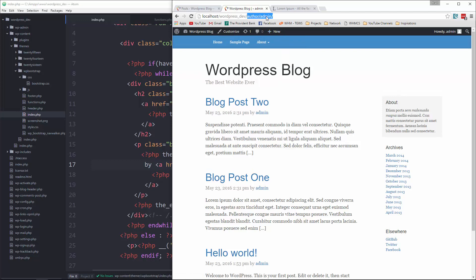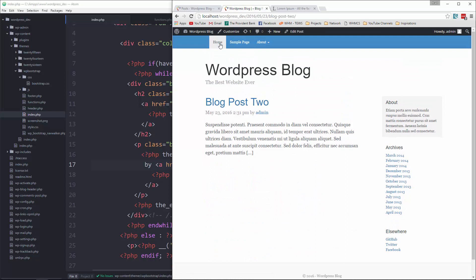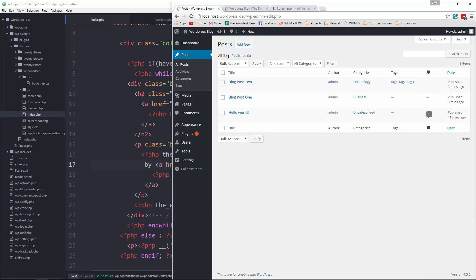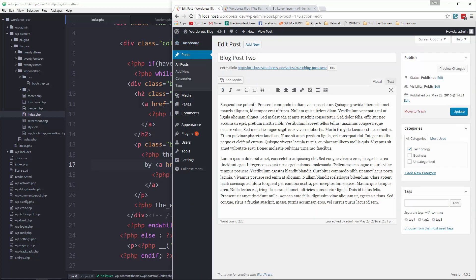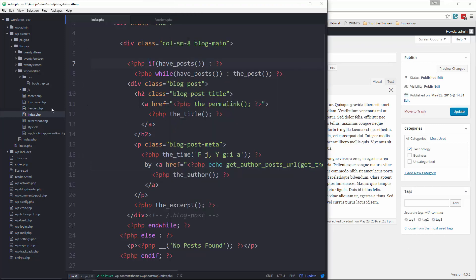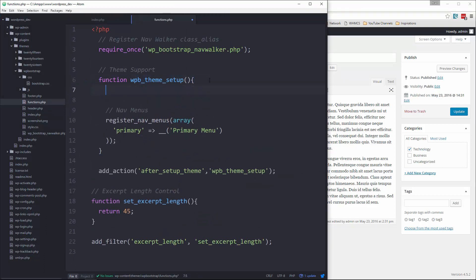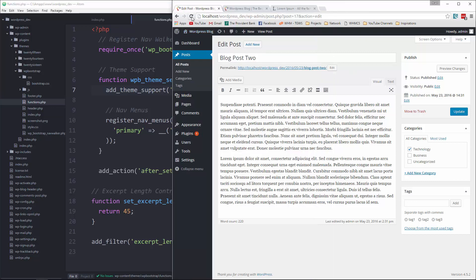That's the main blog page. You may notice that in the post editor there's no featured image option — that's because we didn't include support for it in our theme. To add it, go to functions.php, find the theme setup function, and add `add_theme_support('post-thumbnails')`. Save, go back, reload, and now we have the featured image option.